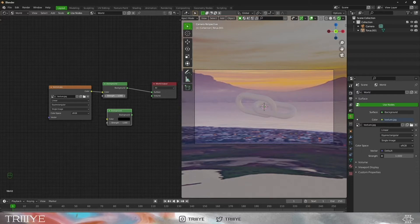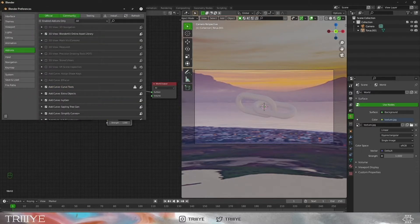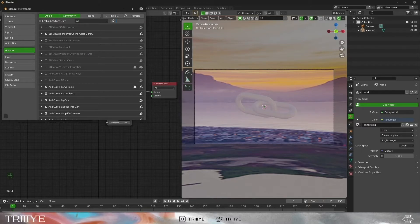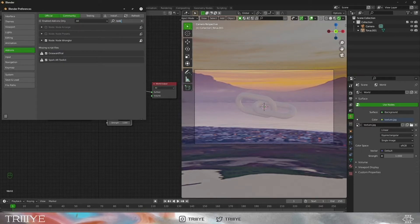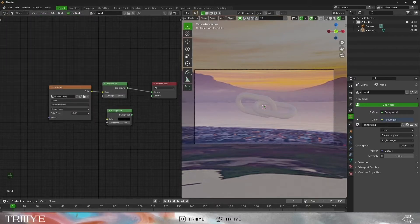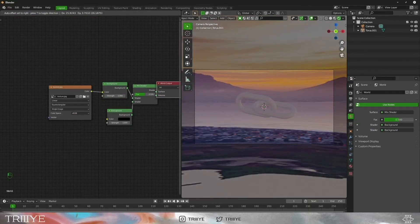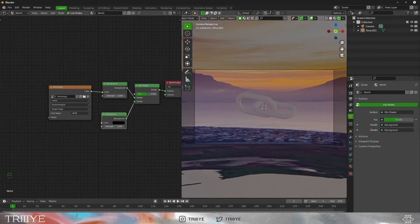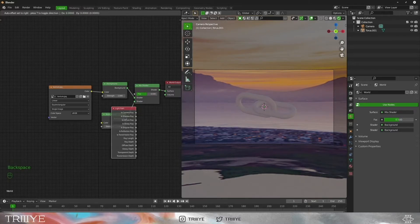Make sure you have the add-on called Node Wrangler turned on — you can go to Preferences, then Add-ons, and search for Node Wrangler. Using Shift and right-click, you will create a Mix Shader. Now press Shift and insert a Light Path node and connect it to the factor. This will give a black background while the effect of our world lighting remains the same.